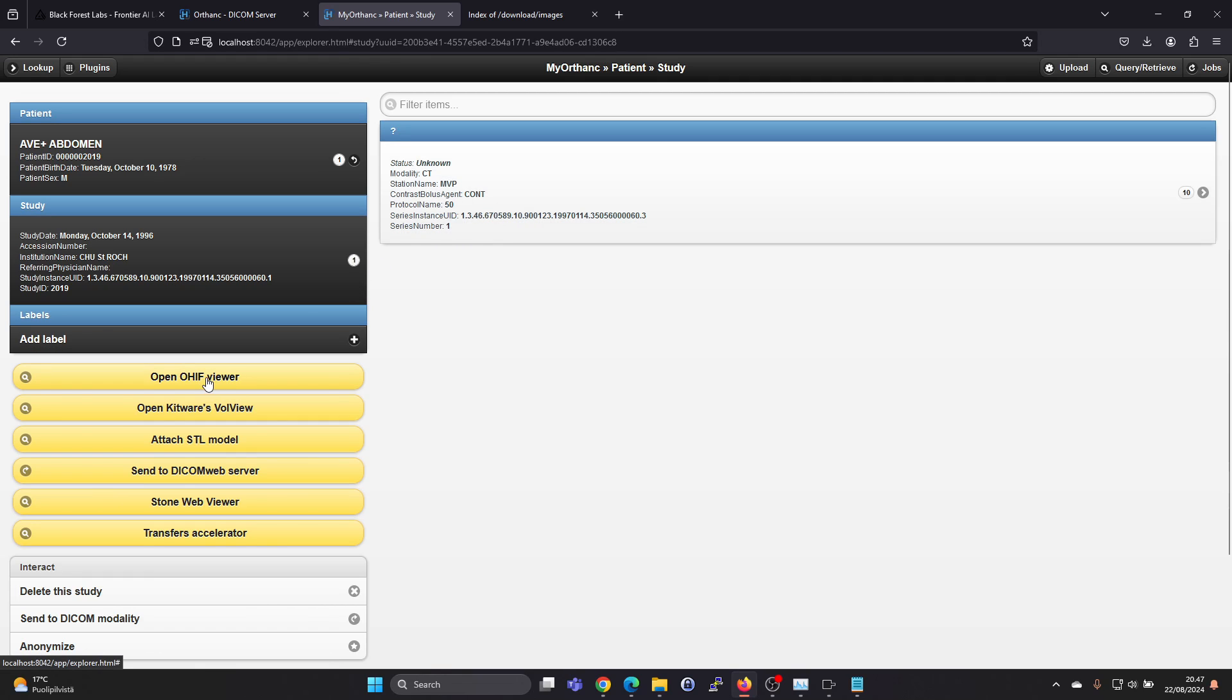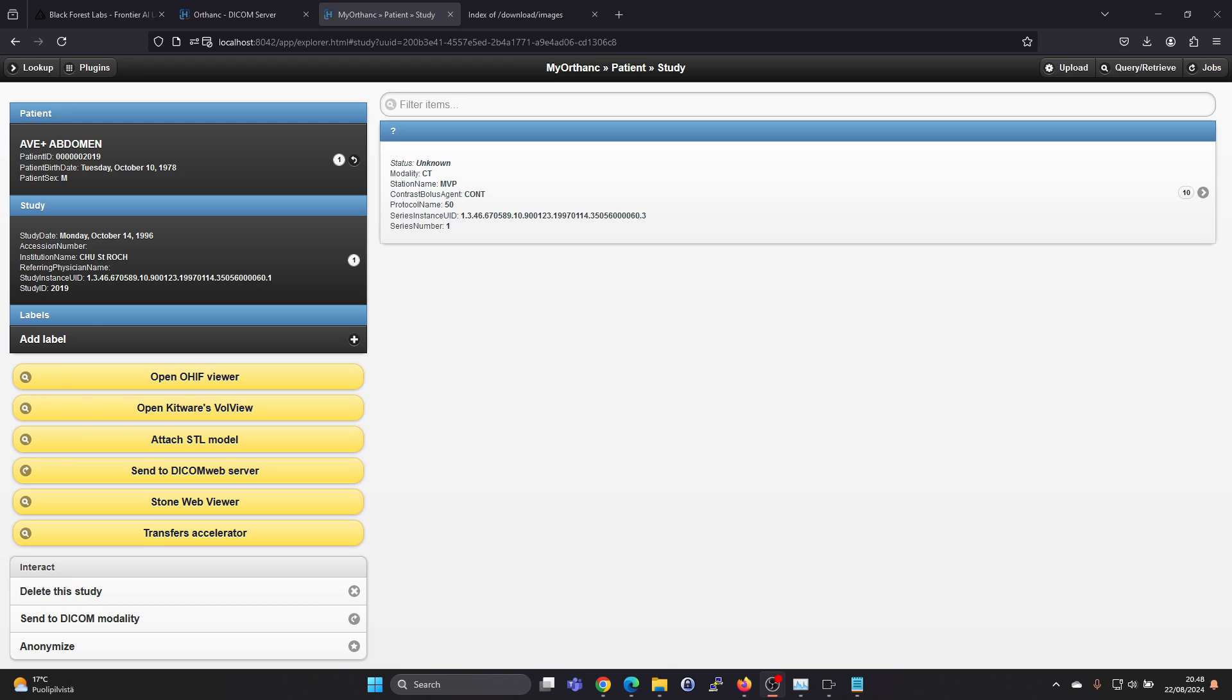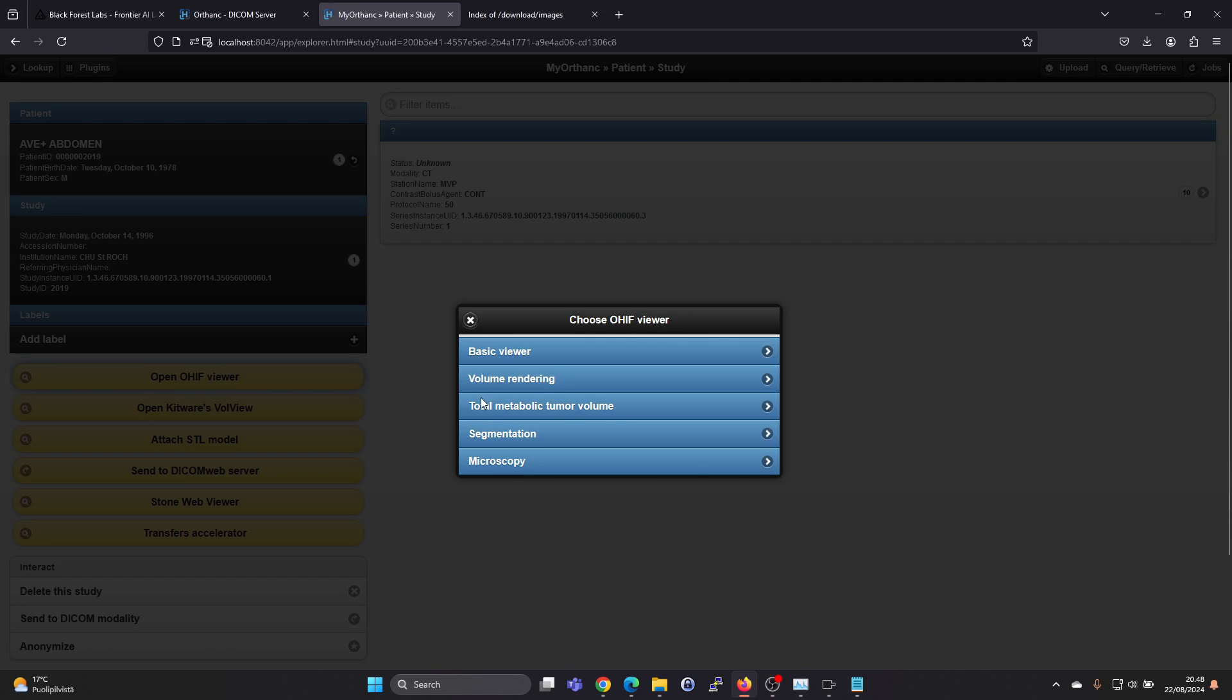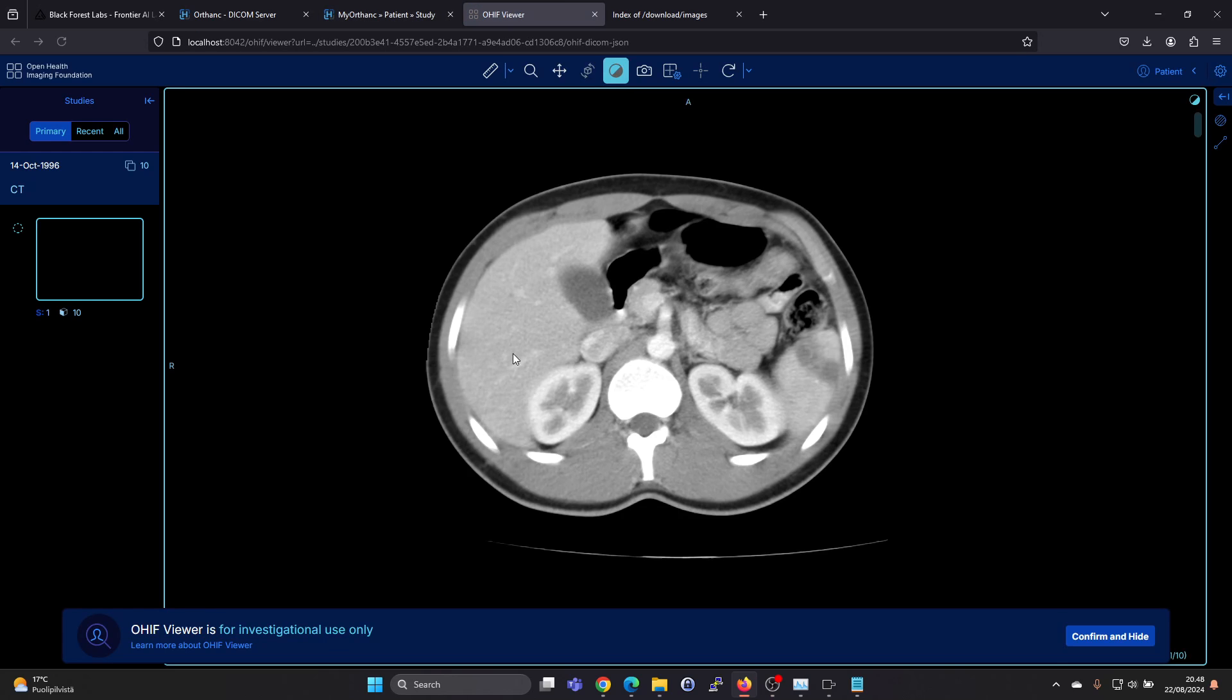And here on the right hand side we have the study. And we have multiple options. So this installation came with the OHIF viewer. This is also an open source viewer. So we can just click here and then select basic viewer.